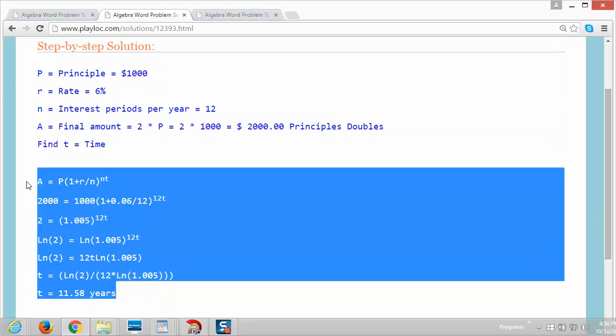The first line in green shows the compound interest formula. The next line shows the given values substituted into the equation. The last lines show the solution of 11.58 years.